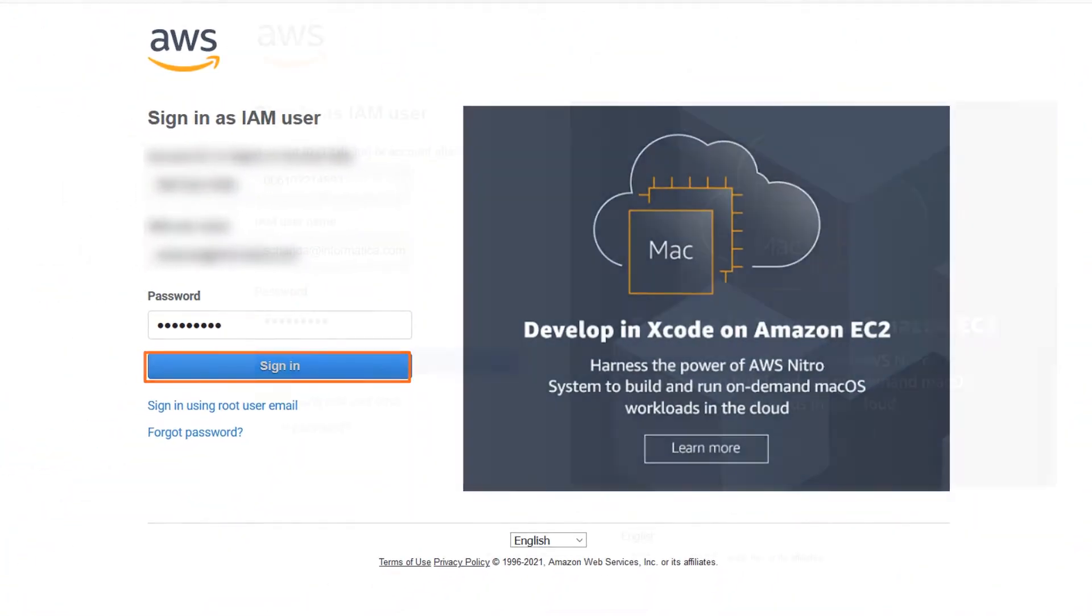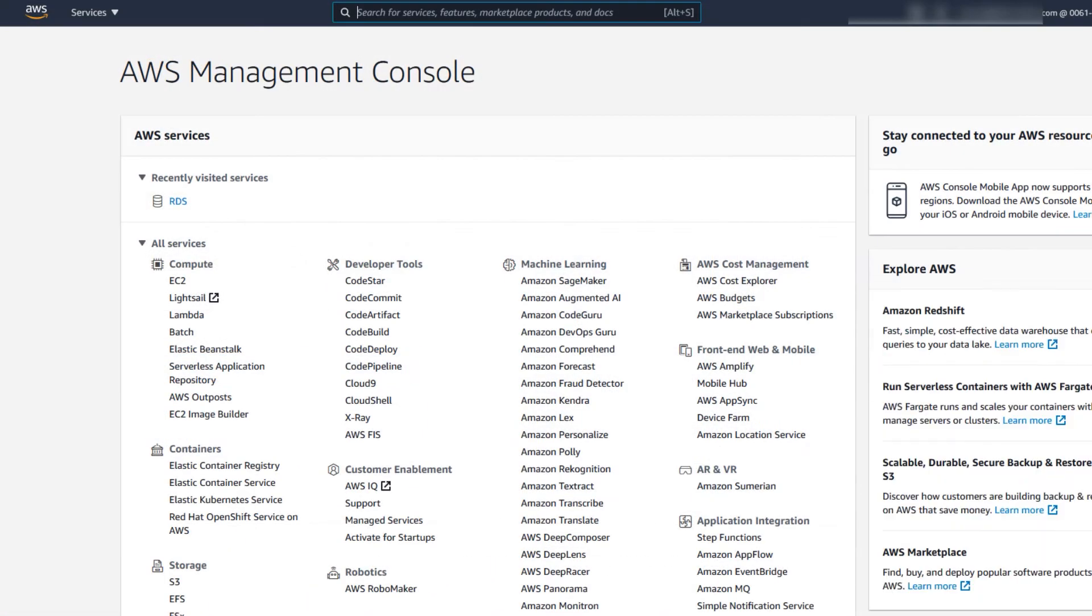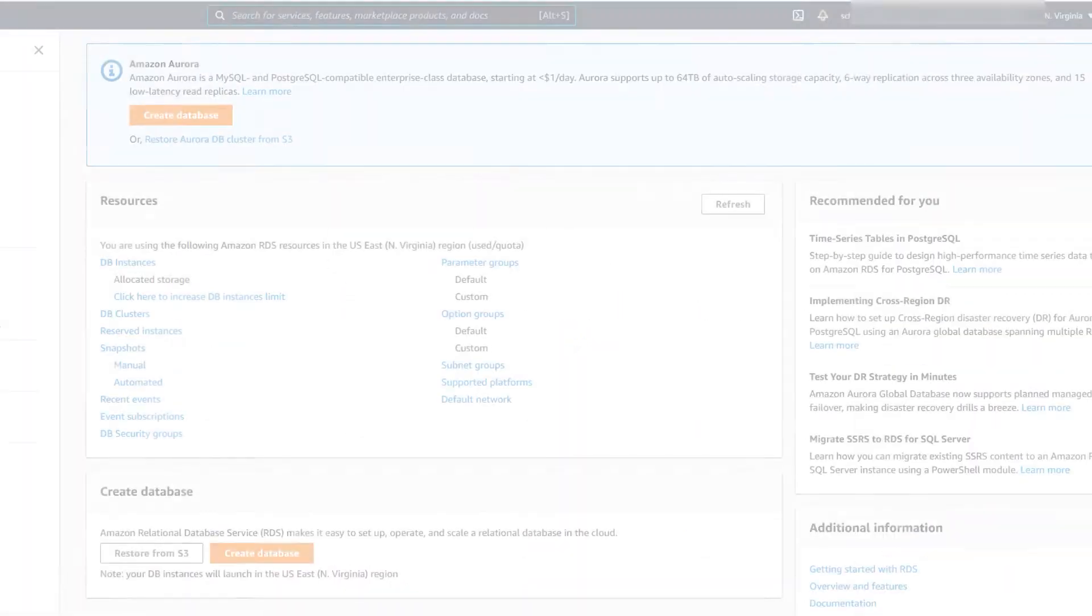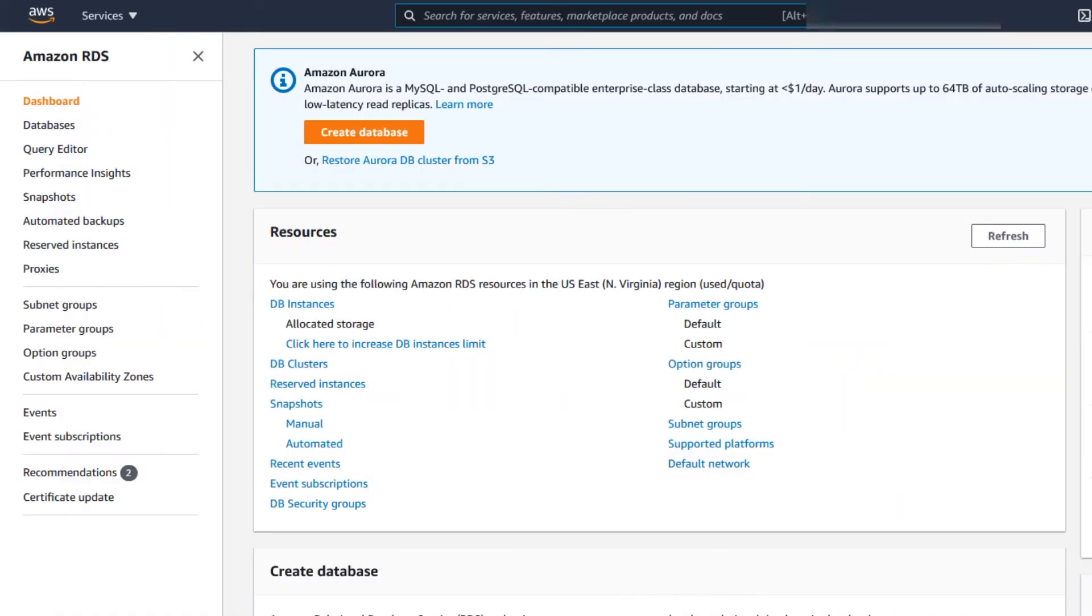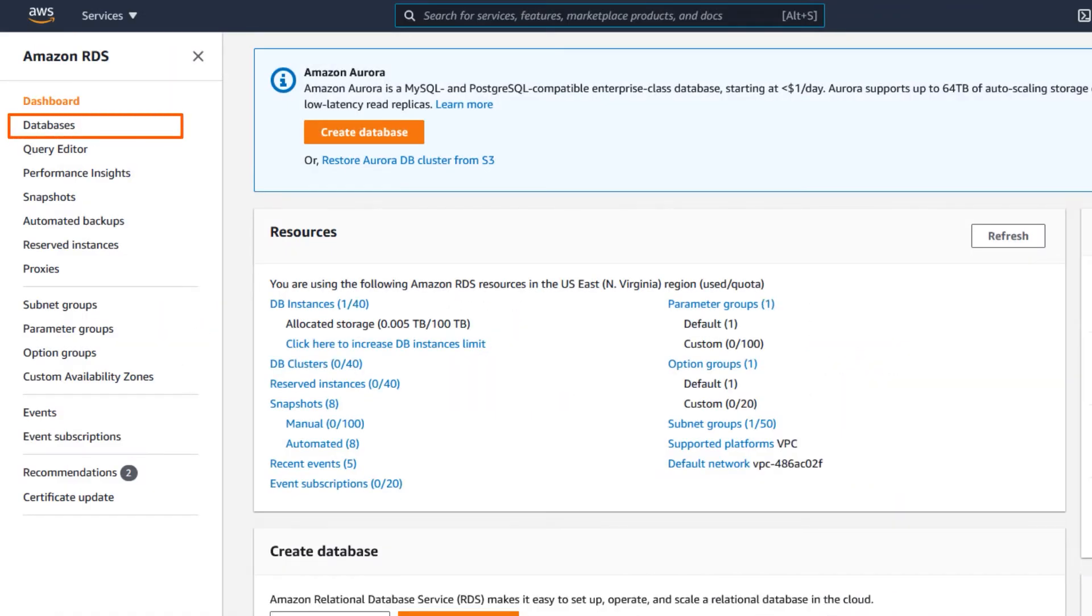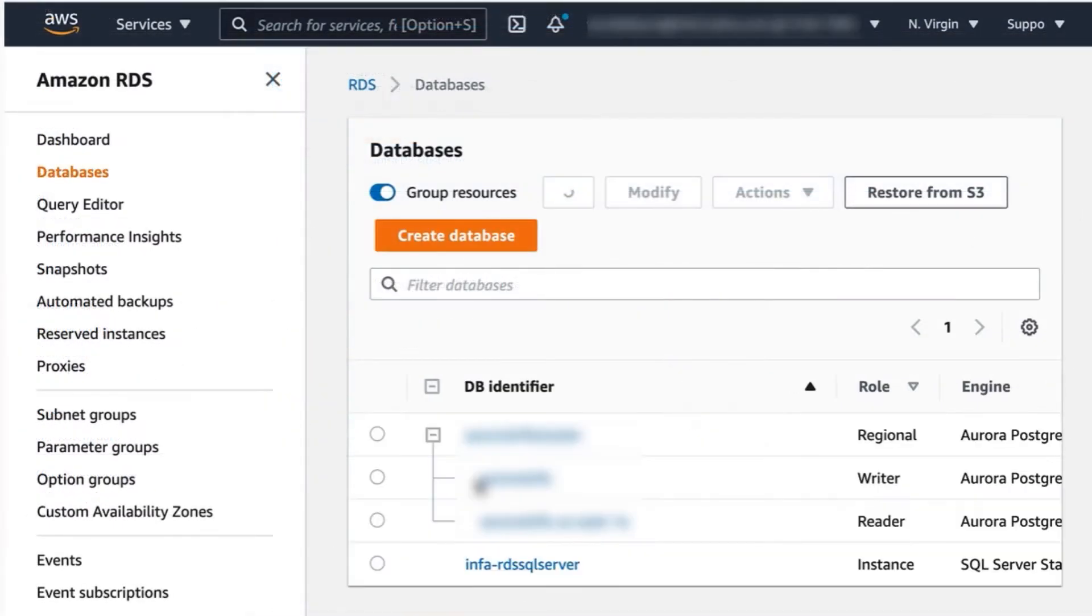Log in to Amazon Web Services. Select RDS for Relational Database System. Select the region where the Microsoft SQL Server instance is hosted. From the Navigation pane, click the Databases tab and select the Microsoft SQL Server instance.